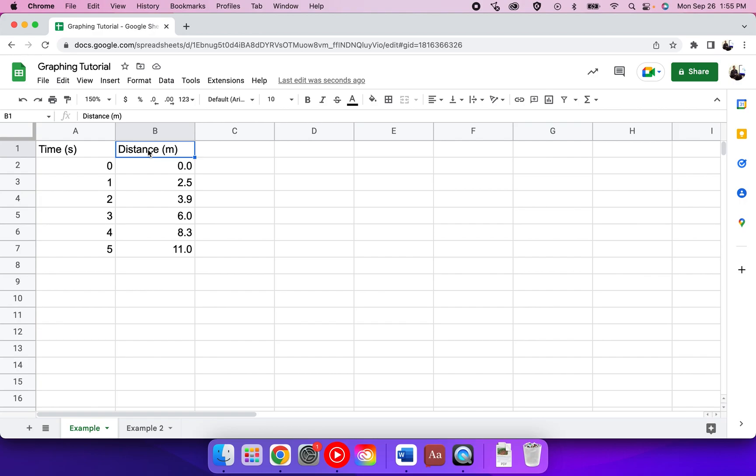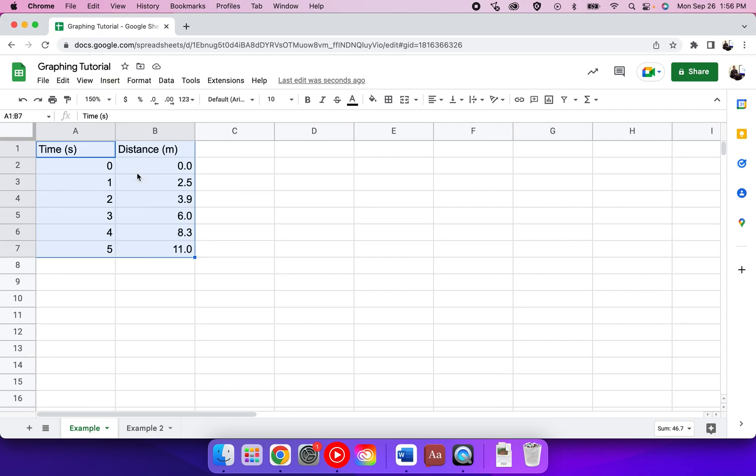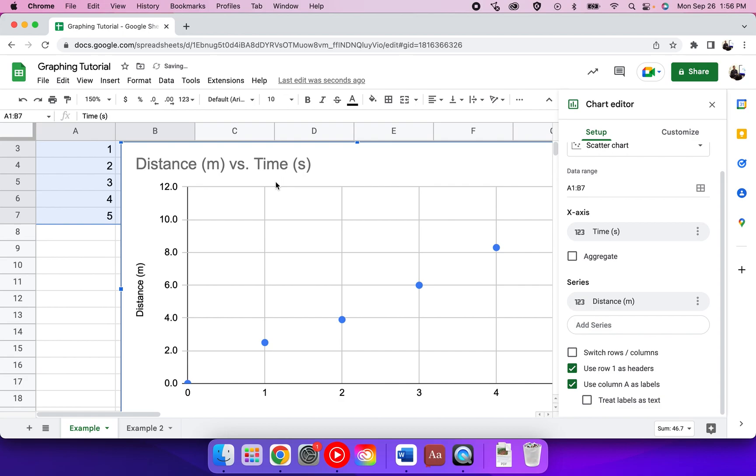The labels need to be done in advance so that the graph will generate the correct labels and you don't have to edit them later. Then you want to insert charts once you've selected your data.